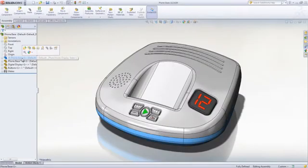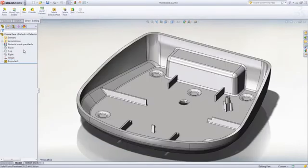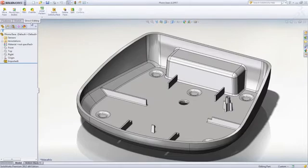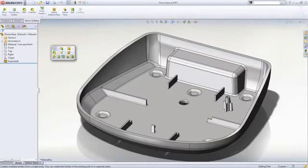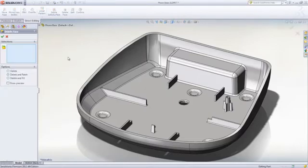SolidWorks makes it incredibly easy to leverage, reuse, and modify existing models or imported 3D geometry. Intuitive direct editing tools are available directly from the Command Manager toolbar and can also be added to the shortcut bar to improve the workflow.